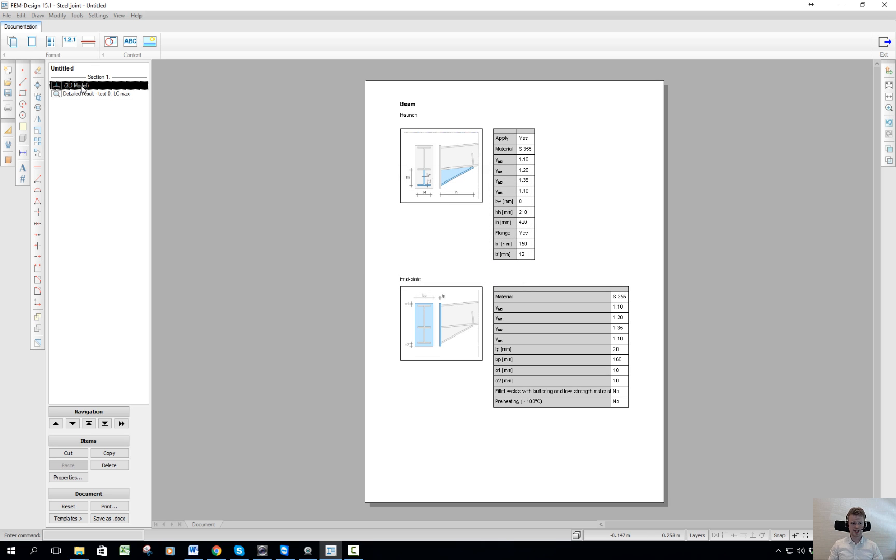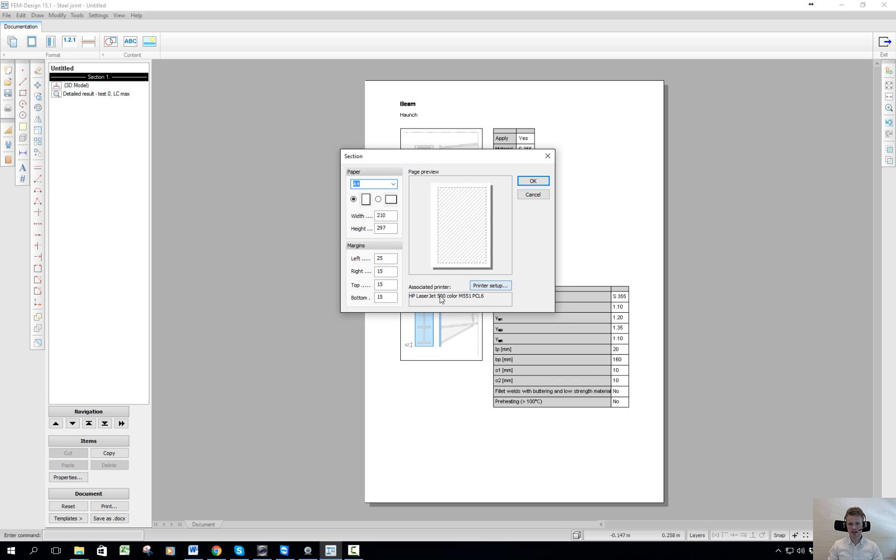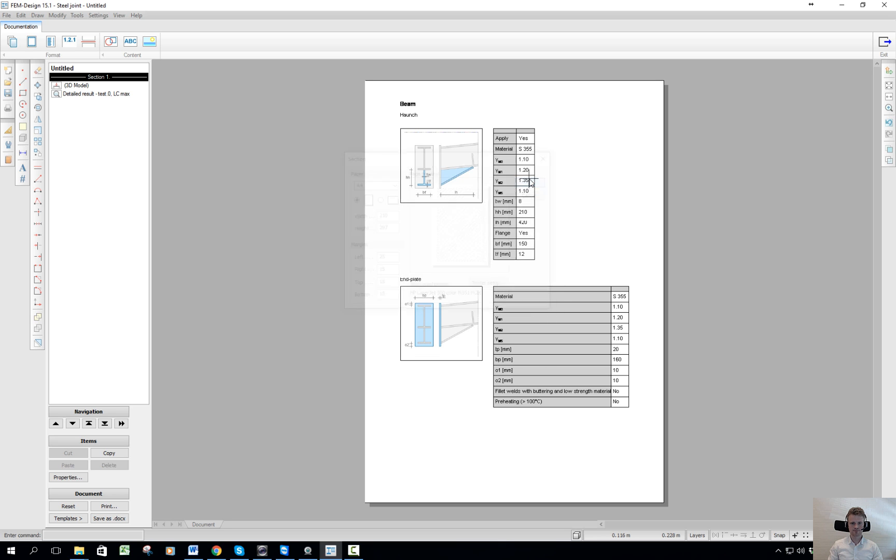When I want to print, I set up my printer by clicking here, section one. I go to properties, I set up my printer here, and then I click print and that's it.